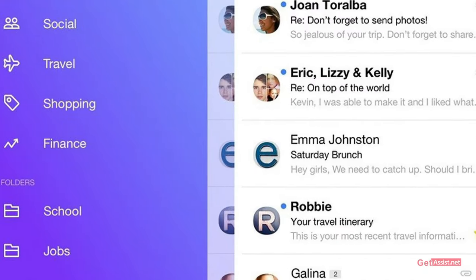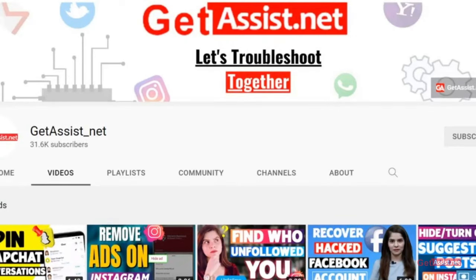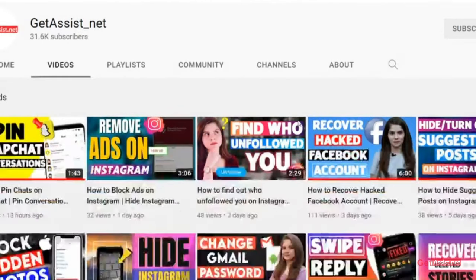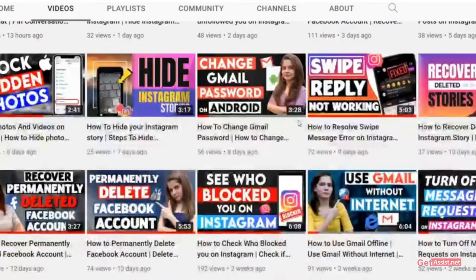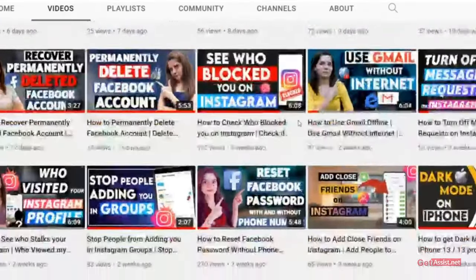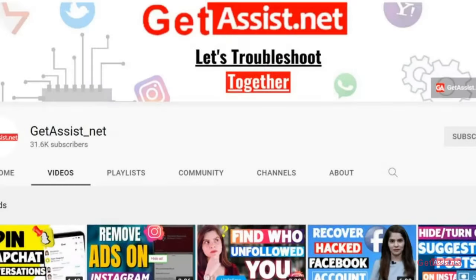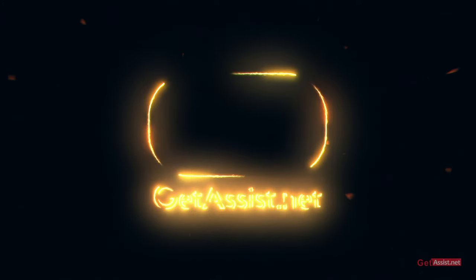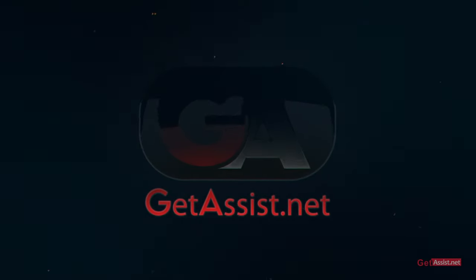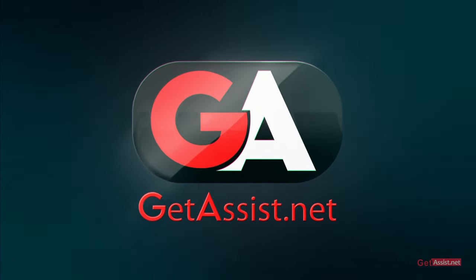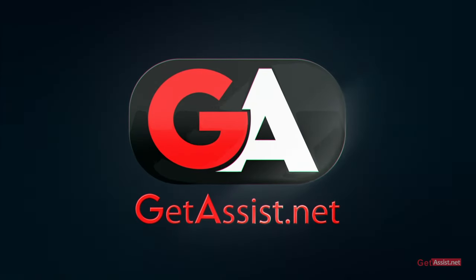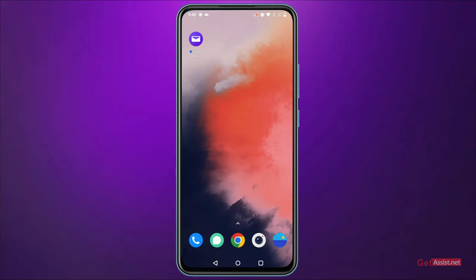If you have mistakenly deleted an important email from your Yahoo account and are looking for ways to recover it, then this video is going to be very helpful for you. Hey everyone, you're watching GetAssist.net, and I'm back again with another useful video where I will be walking you through some simple steps to recover your deleted Yahoo emails. So without further talking, let's get started.